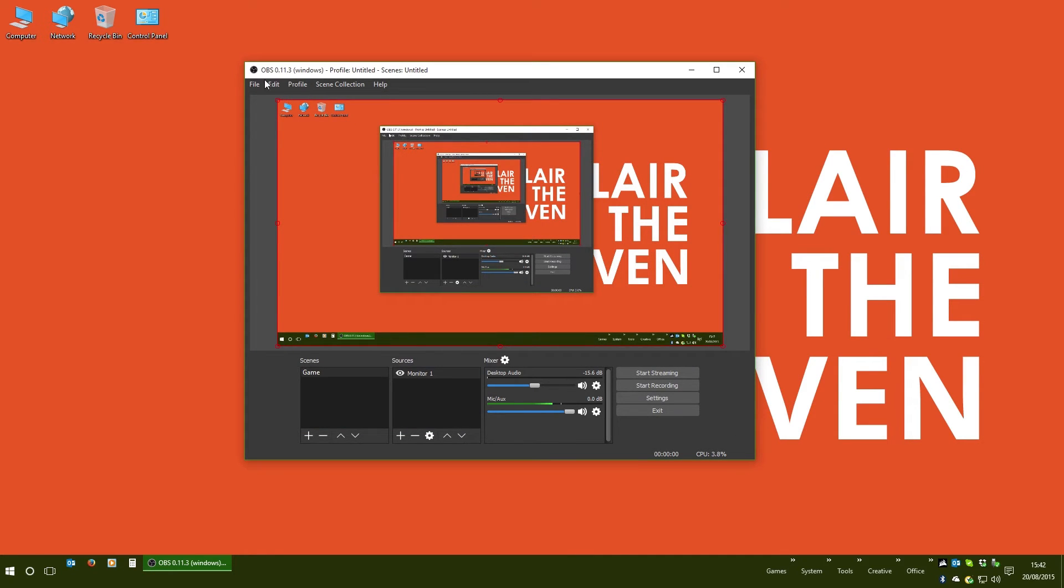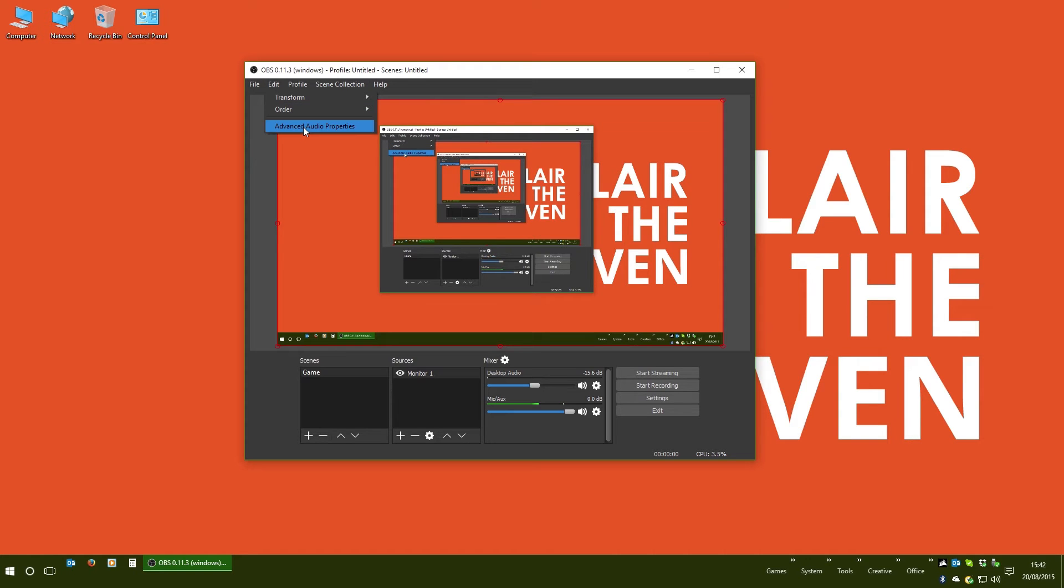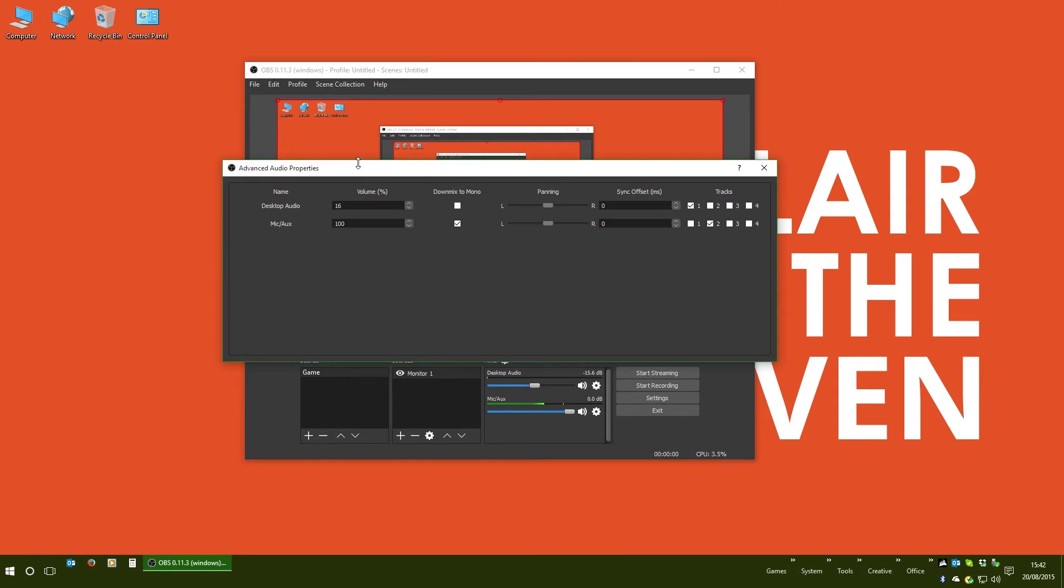You then need to go over to Edit, Advanced Audio Properties, and you'll see here you've now got your desktop, mic auxiliary, all of your balances, and most importantly, on the right hand side here, you've got your tracks.